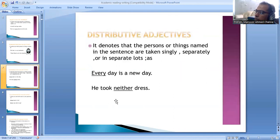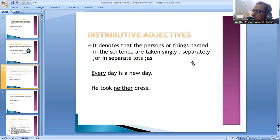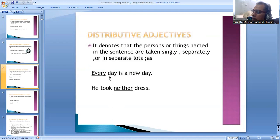Now, distributive adjectives. It denotes that the persons or things named in the sentence are taken singly or separately. For example, every day is a new day. He took neither path.